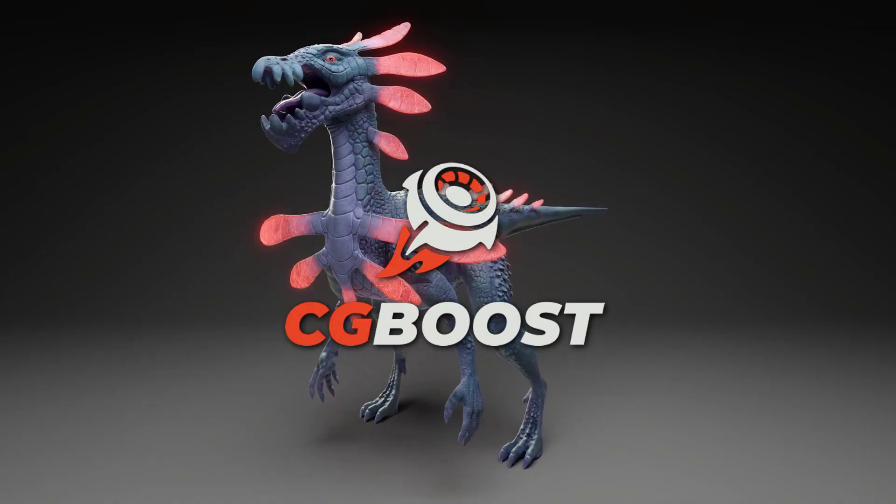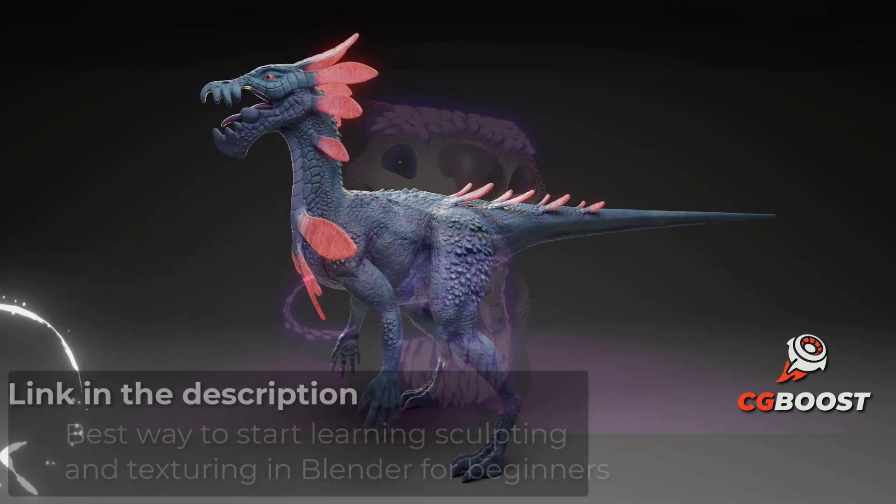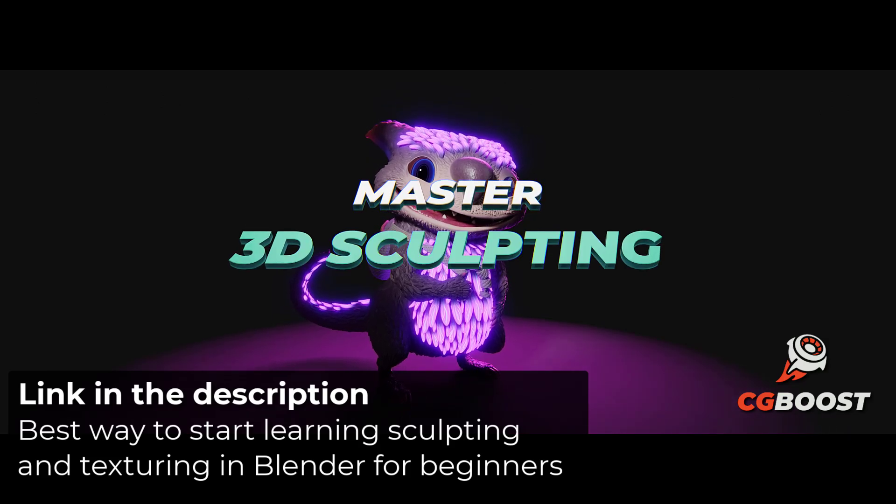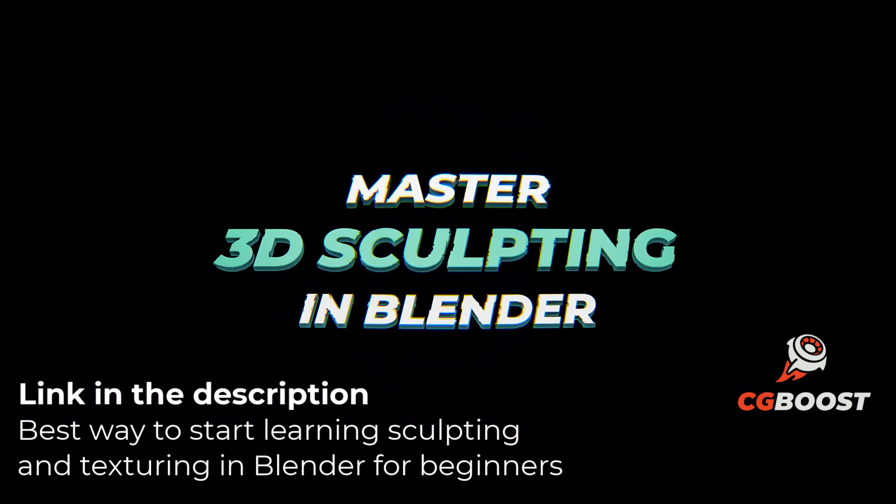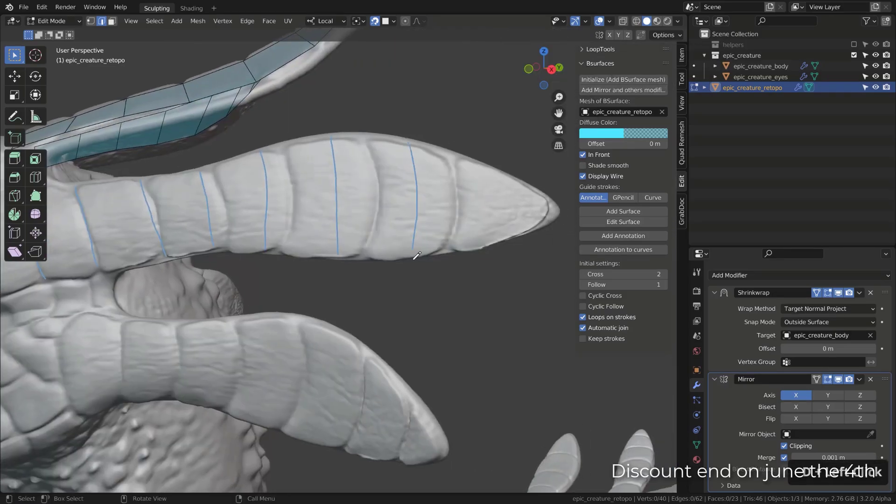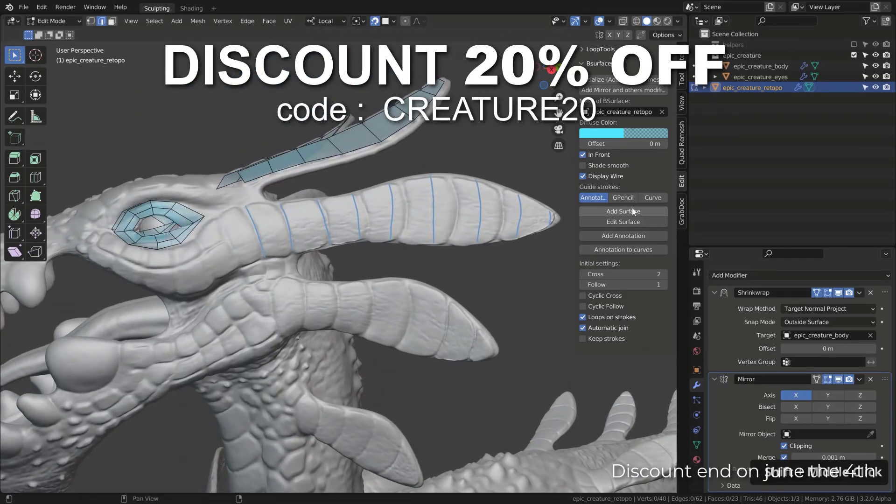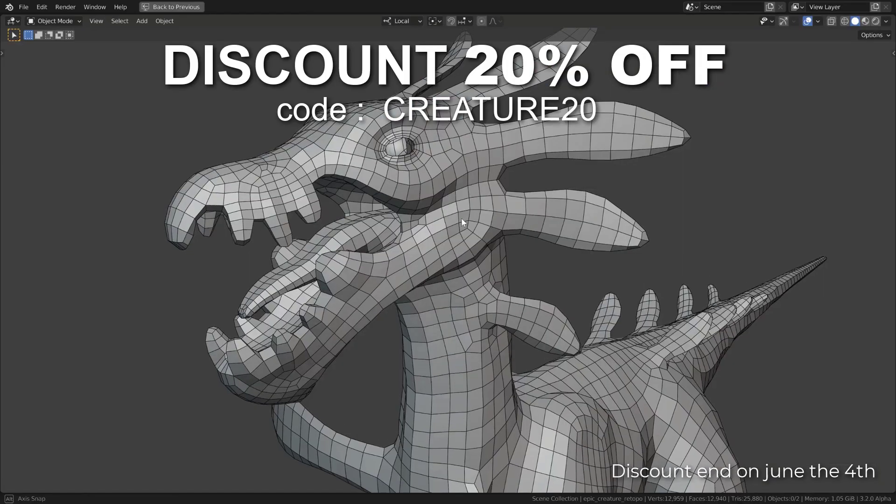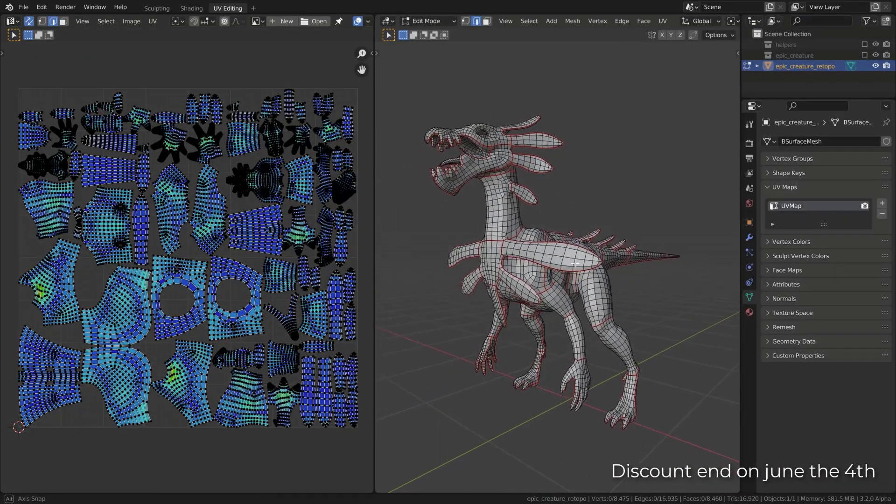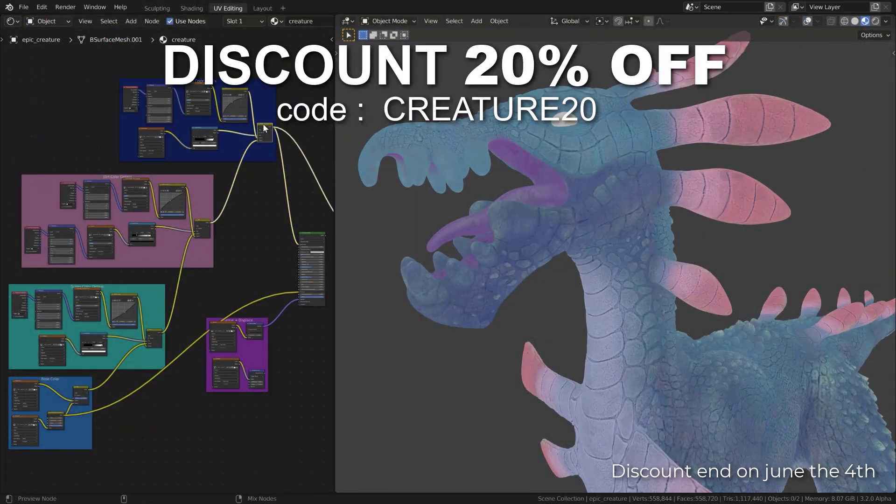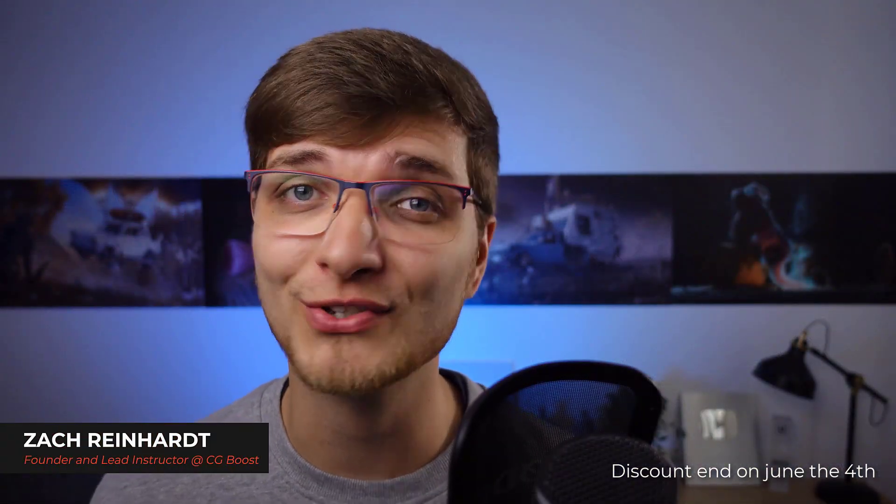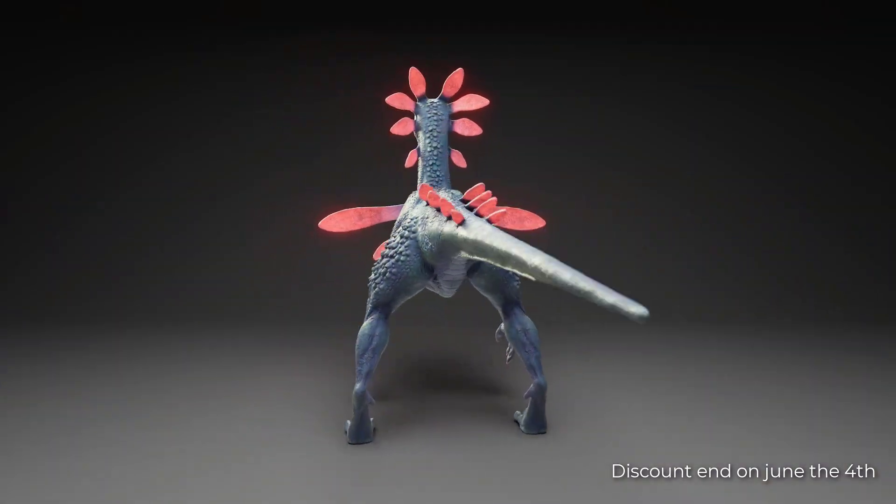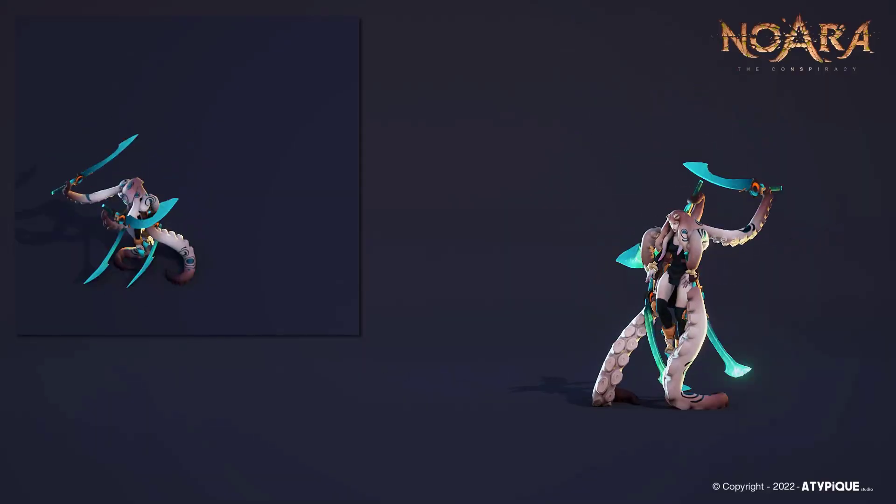Before we start this tutorial, I'd like to promote CG Boost's new update for their Blender Sculpting course. With this course, you'll learn how to sculpt and texture a creature in Blender from scratch. This new chapter is all about texturing in Blender, including retopology, UV maps creation, baking, painting, and shading. As usual with Zach, you can expect high quality educational content with the best editing. Check out the link in the description. Back to the tutorial now.